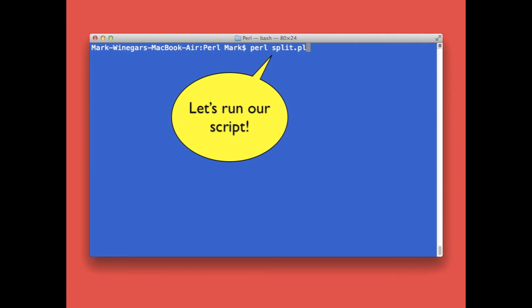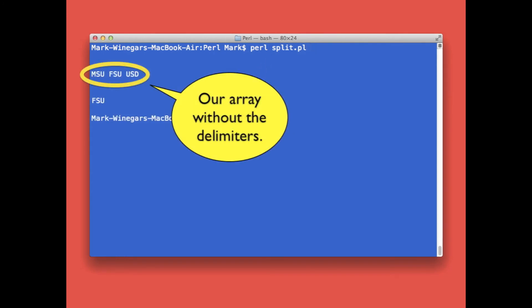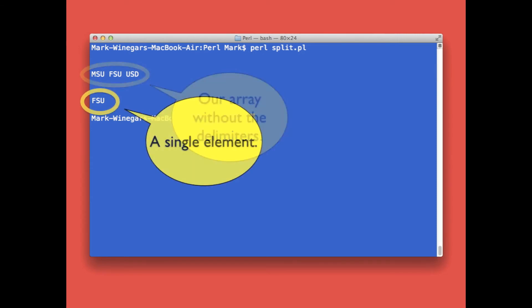Here is our array from the undeclared variable. Note the commas were thrown away, and here is our single element.